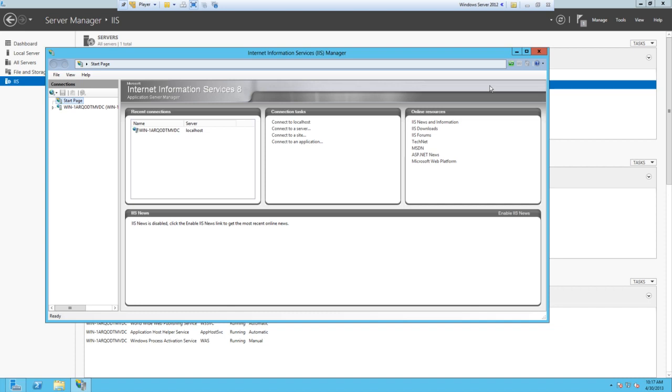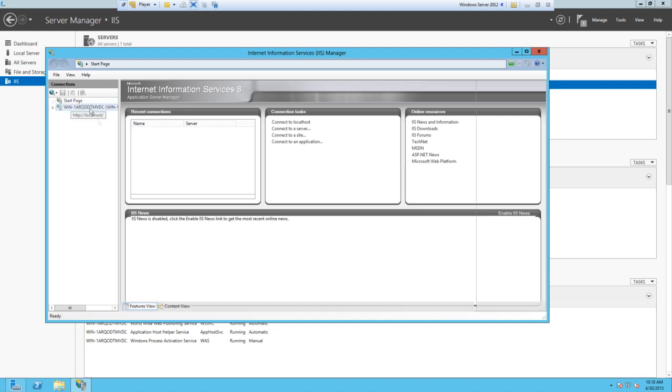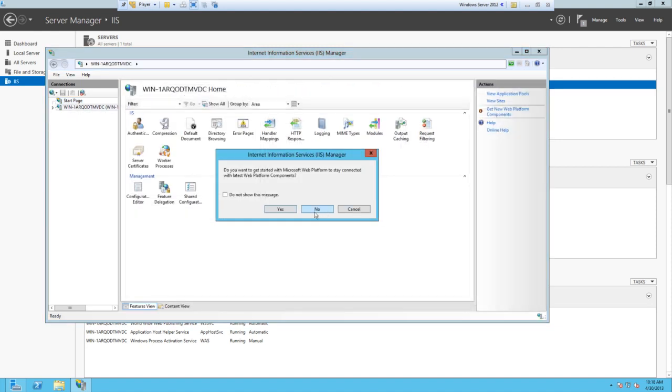This is basically your sort of cPanel, if you want to call it that. If you know cPanel from a Linux server, this is sort of that version but on Windows Server. It's basically the control panel of your web server.